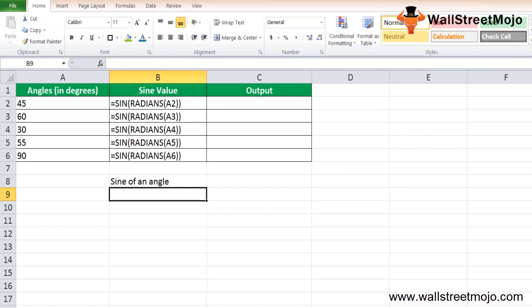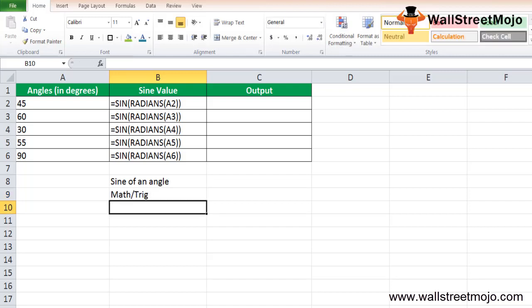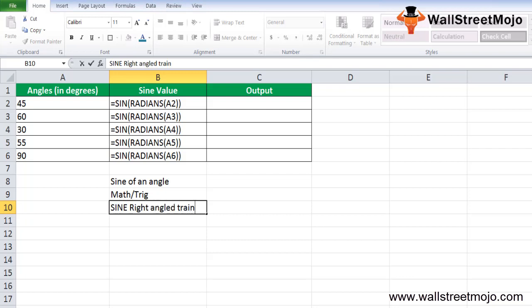The SIN function in Excel is categorized as a math or trig function, and it always returns a numerical value. In mathematics and trigonometry, the sine function is a trigonometric function of an angle, which is closely related to a right triangle.